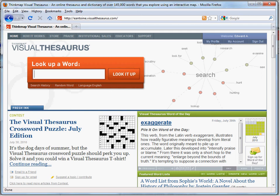Graphic organizers are used to create visual models that assist students in organizing information and communicating clearly and effectively. In this video, we will use the Visual Thesaurus to facilitate the creation of one particular graphic model of vocabulary.